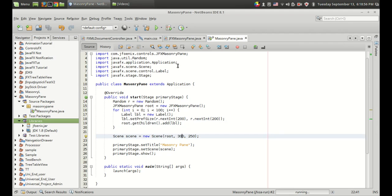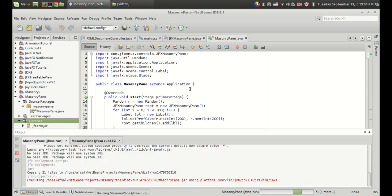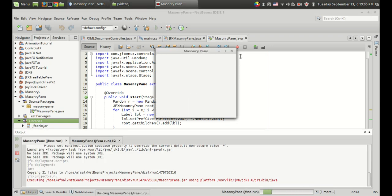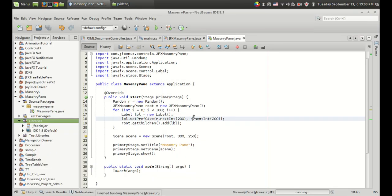Now we have created a scene by passing the JFX masonry pane and let's run the program. We haven't given the color yet but we can see what's happening. Since we haven't given the color we can't differentiate between each label.